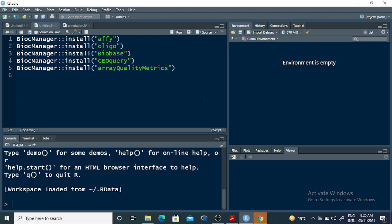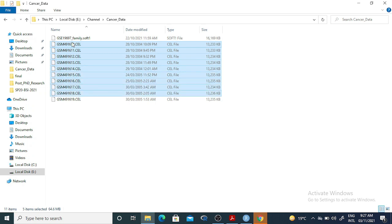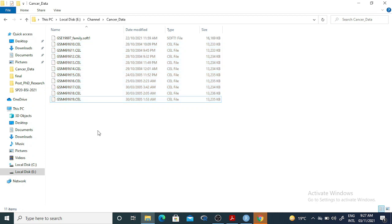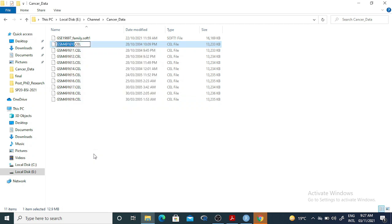The dataset — if I just show you here — I have downloaded some part of the microarray data, and these are ten samples. Each sample has a GSM ID, and the file extension .cel is for the Affymetrix microarray platform. I have downloaded this from the GEO database.